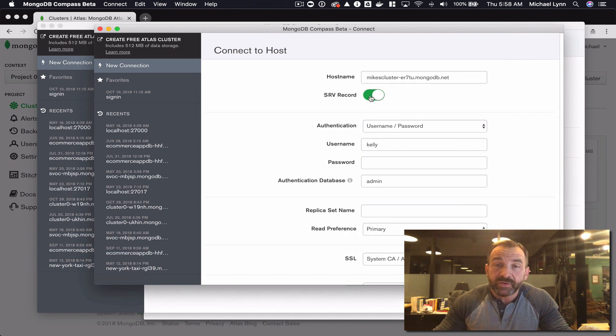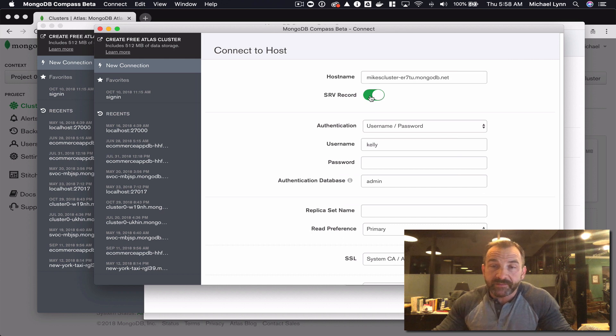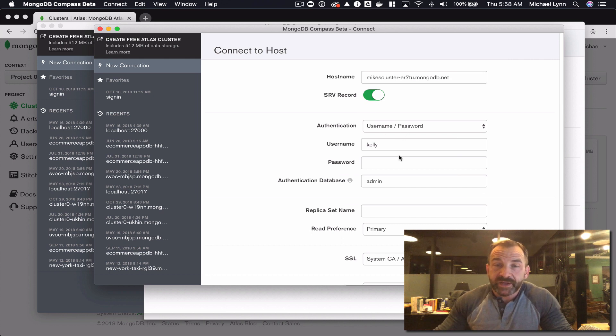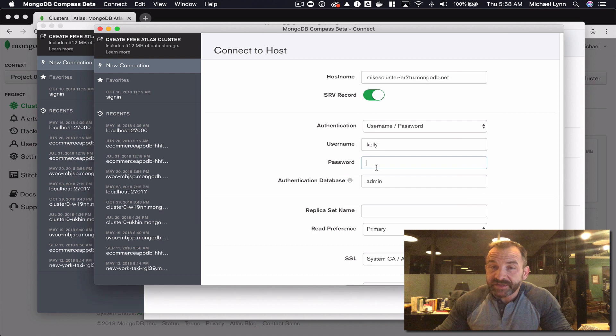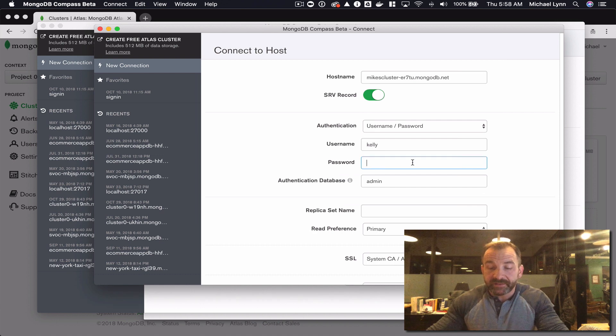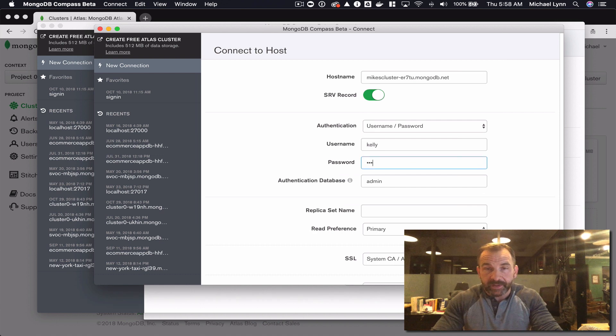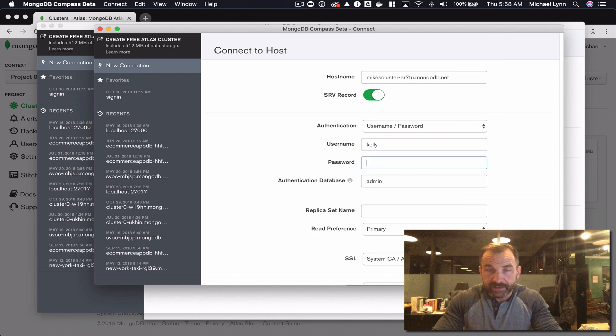It's going to give the hostname. It is using the new updated SRV record format which makes it simple. I'm going to use a username and password - this is the user that I created - and I'll add the password that I gave it when I created the user.